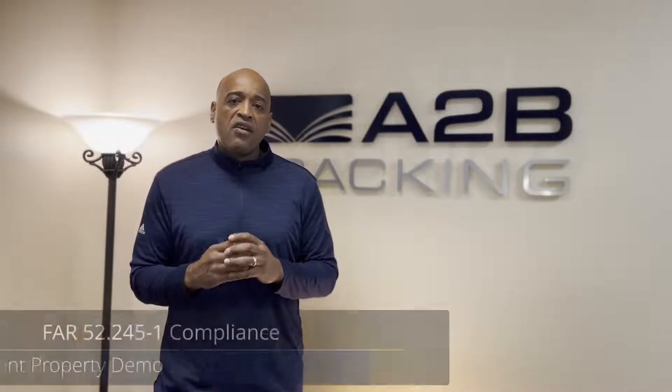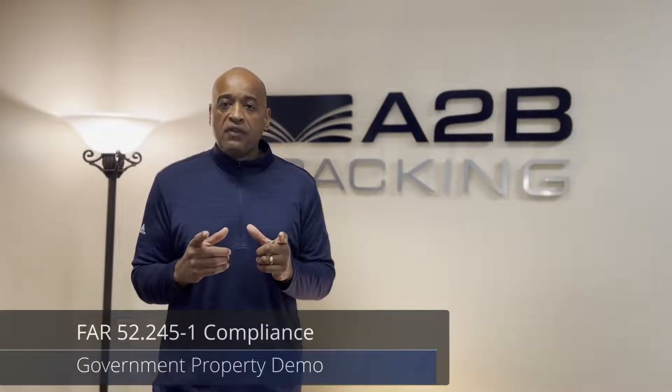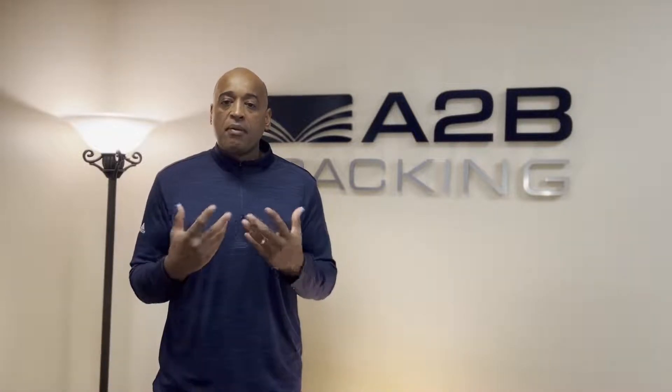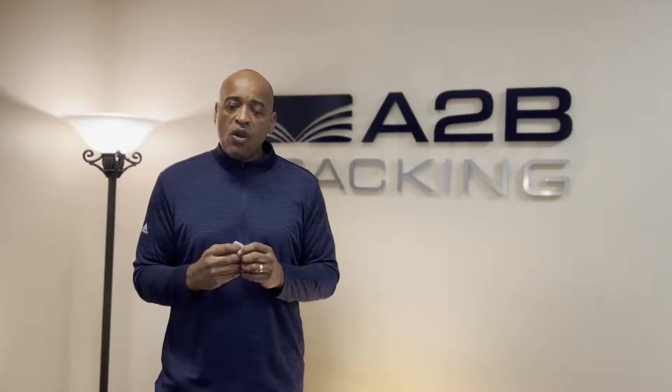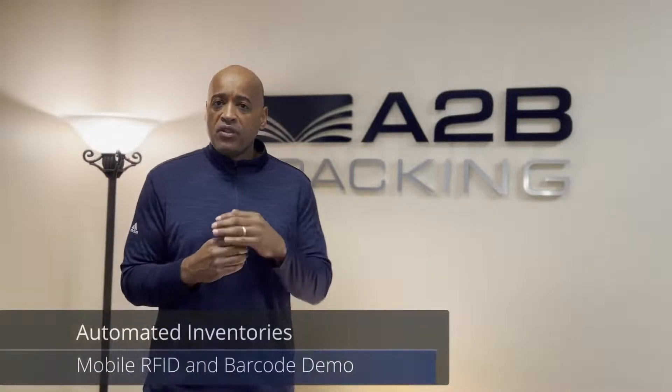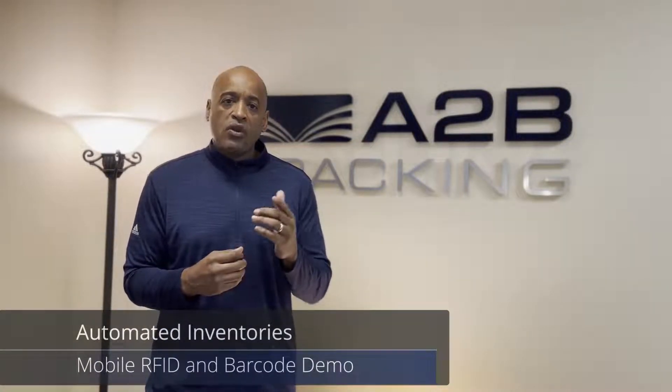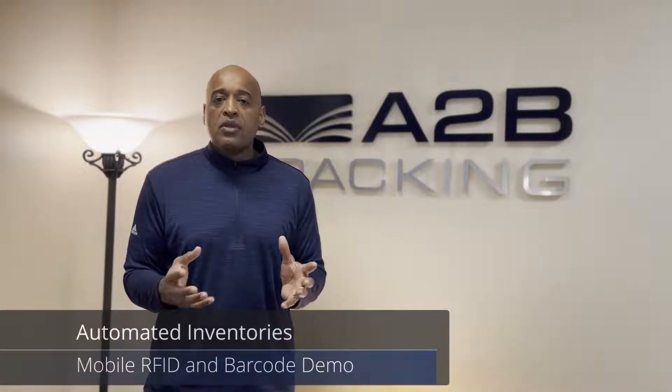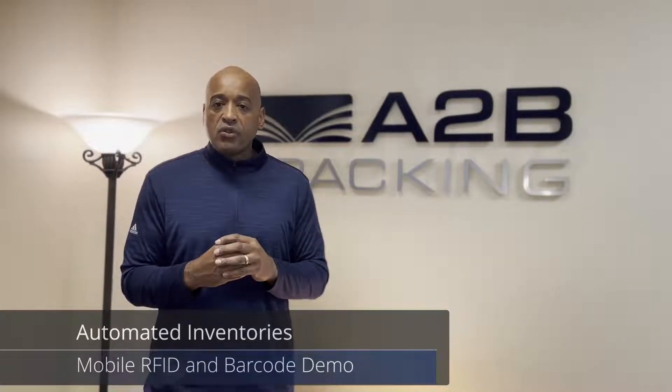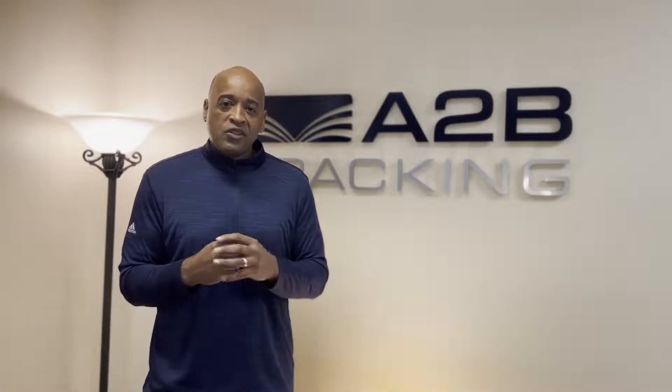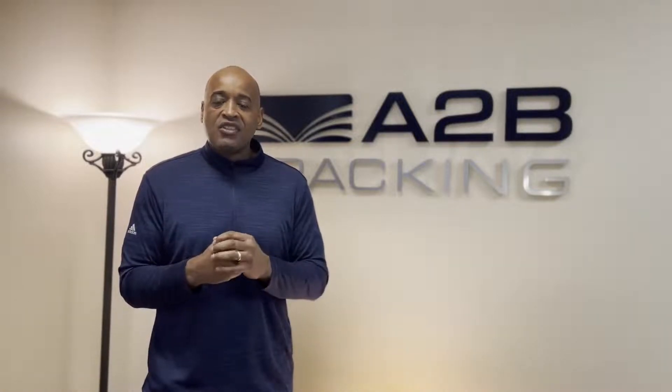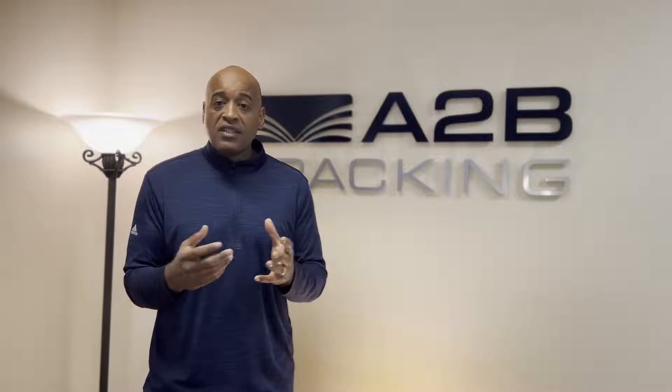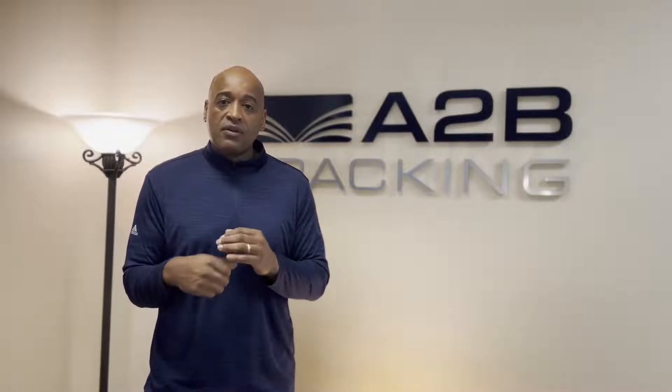One, FAR 52.245-1, and how UCWeb helps our customers comply. Also, we're going to do an inventory, and we'll do it in two flavors. One, we'll do an RFID inventory, and two, we'll do an inventory using 1D barcode. So just sit back, enjoy the video, and let us know if you have any questions in the comments below.